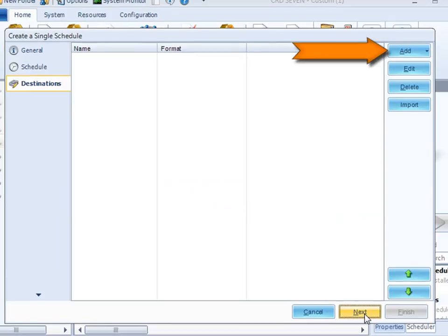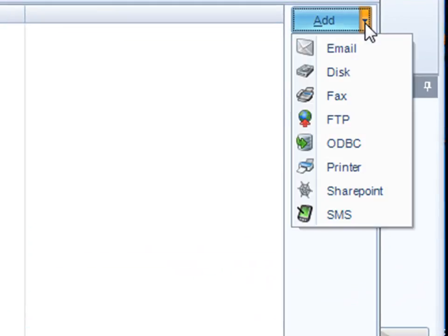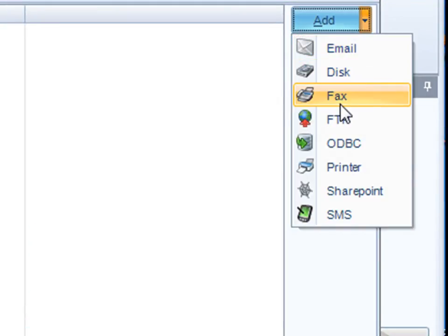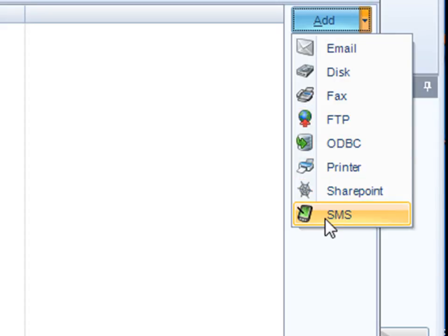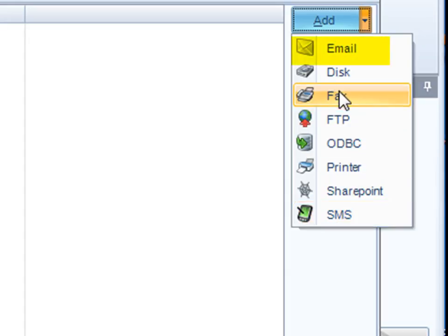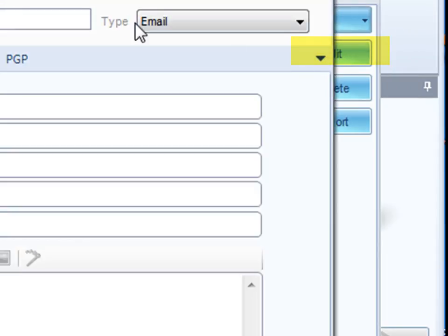Here we're being asked for destinations. Obviously, we want the report to go somewhere, and initially we decided that we wanted the report to go via email to a recipient. We offer email, disk, fax, FTP, ODBC, printer, SharePoint, and SMS, and all of these are covered in other demos that you can watch later on. So, let's click on email, as that's what we want to do on this occasion.